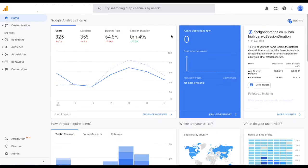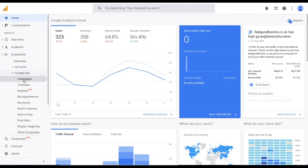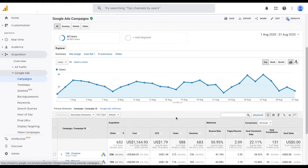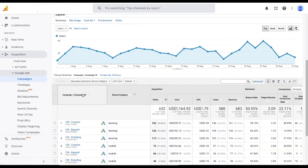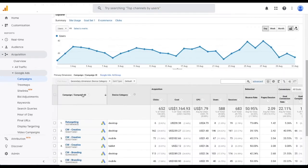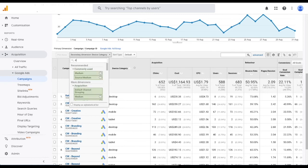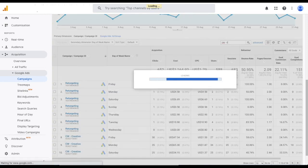Luckily, this insight is available in Google Analytics. For devices, the simplest way to see it is to go through the acquisition Google Ads report and look at campaigns, then add device category as a secondary dimension. If you then order by campaign, you can see the breakdown quite easily per campaign with all the engagement metrics for each device category. You can do a similar thing with day of the week, though in this case, to make it less messy, you might want to filter to see just one campaign at a time.